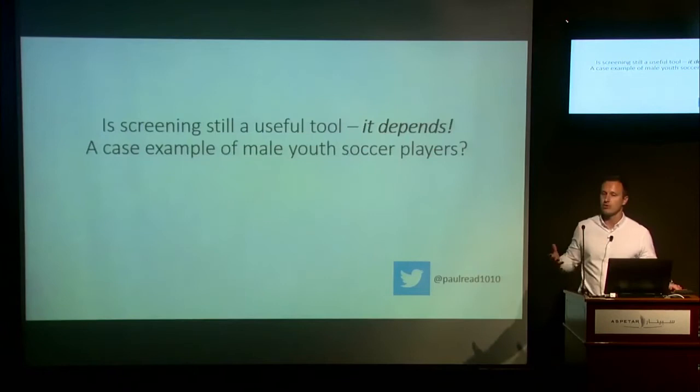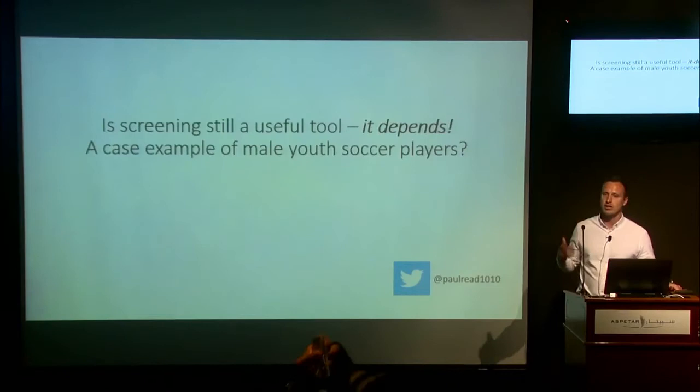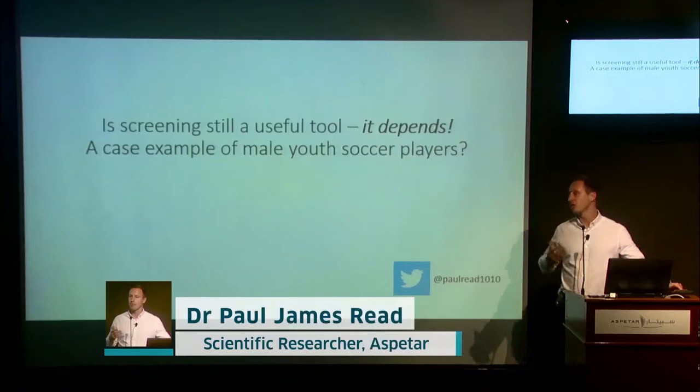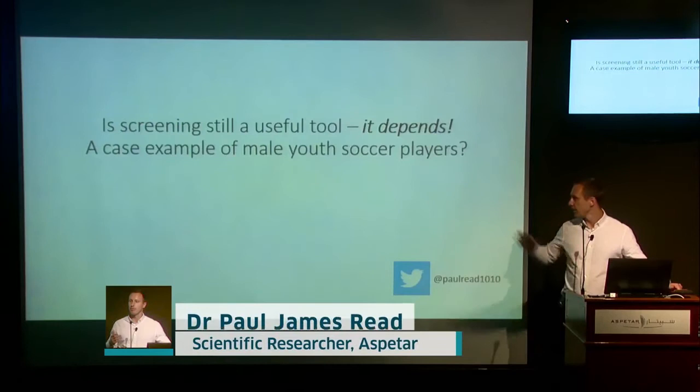Thank you Matt, and thanks for coming this morning as well. I wanted to give this lecture purely because screening has been the topic and there's also been a lot of controversy recently around the use of screening and how useful it actually is for practitioners. But as with any tool, it's likely more the way that it's applied and how the information is used that will actually dictate its usefulness. So essentially what we're going to talk about today is going to be centered around that, and as Matt said, in elite male youth soccer players.